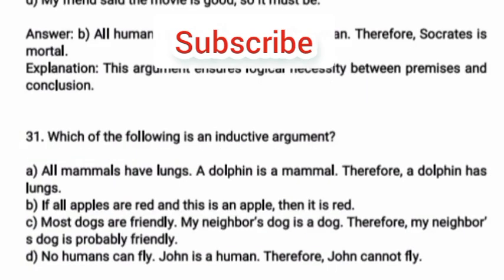31. Which of the following is an inductive argument? A. All mammals have lungs. A dolphin is a mammal. Therefore, a dolphin has lungs. B. If all apples are red and this is an apple, then it is red. C. Most dogs are friendly. My neighbor's dog is a dog. Therefore, my neighbor's dog is probably friendly. D. No humans can fly. John is a human. Therefore, John cannot fly.